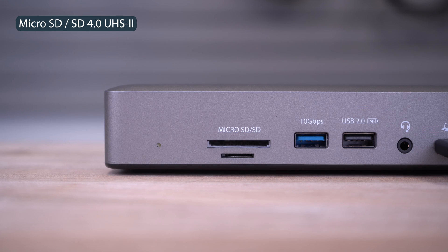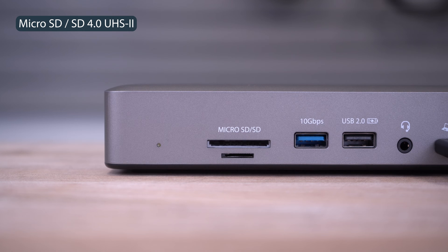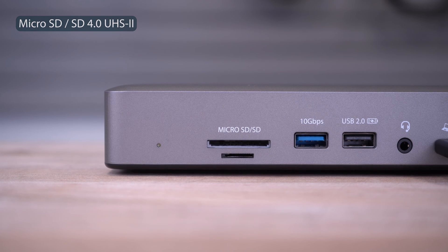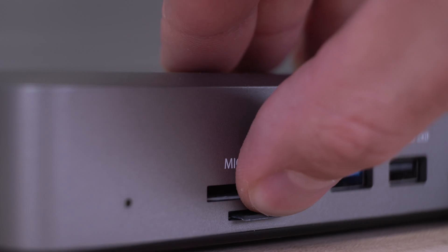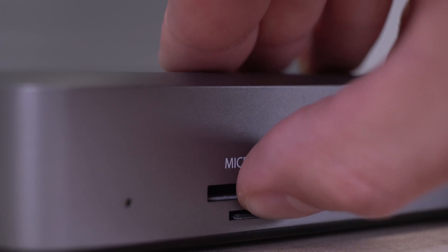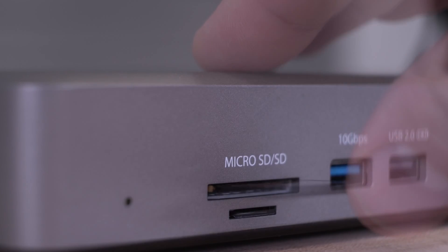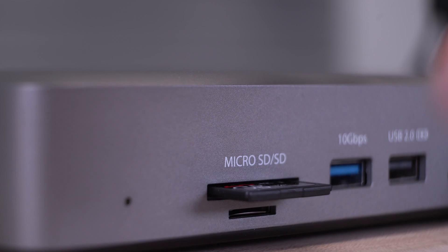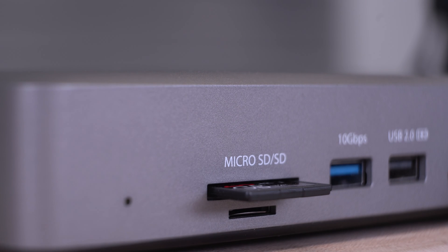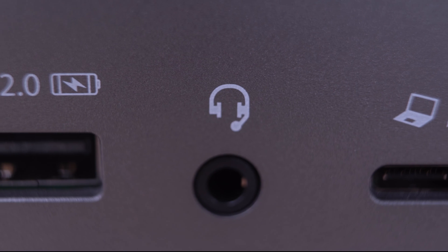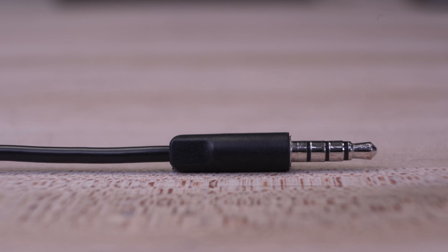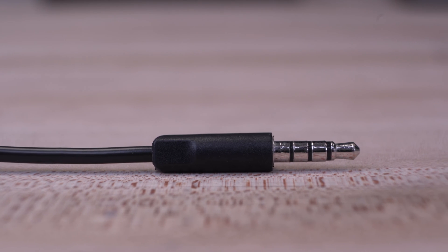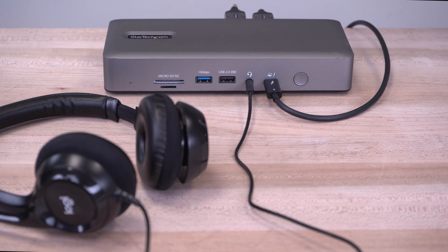The Thunderbolt 4 dock has SD and microSD card readers supporting SD, SDHC, and SDXC memory cards. It has a 4-position TRRS 3.5mm headset jack for added convenience.